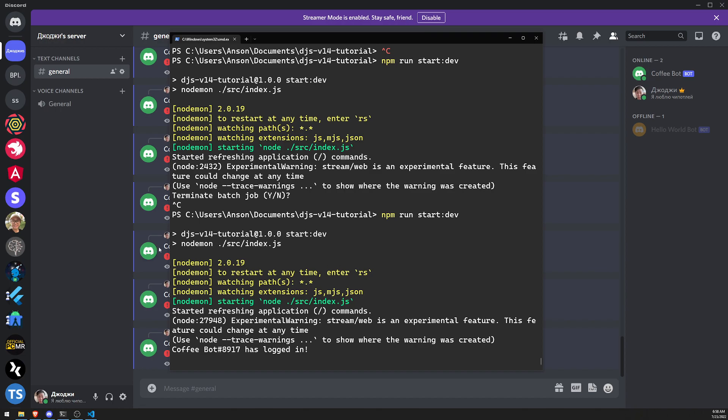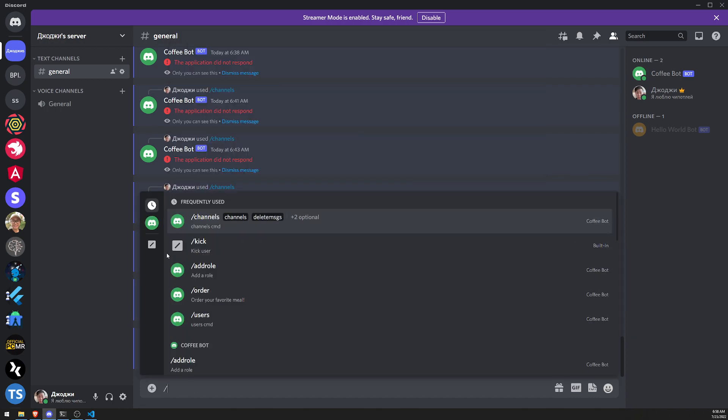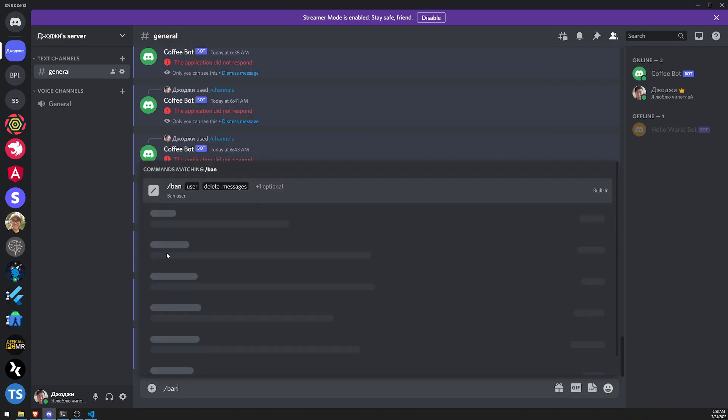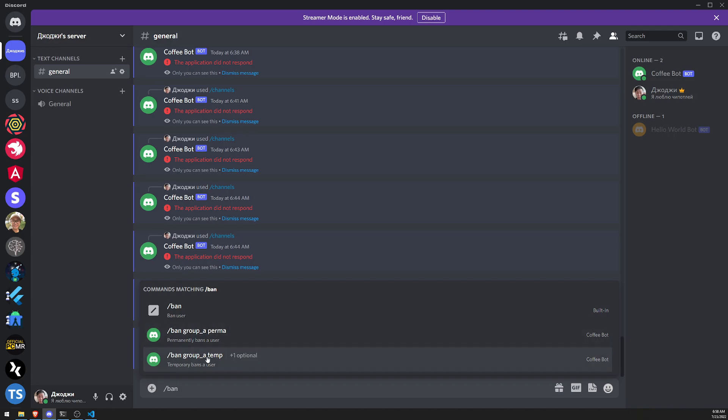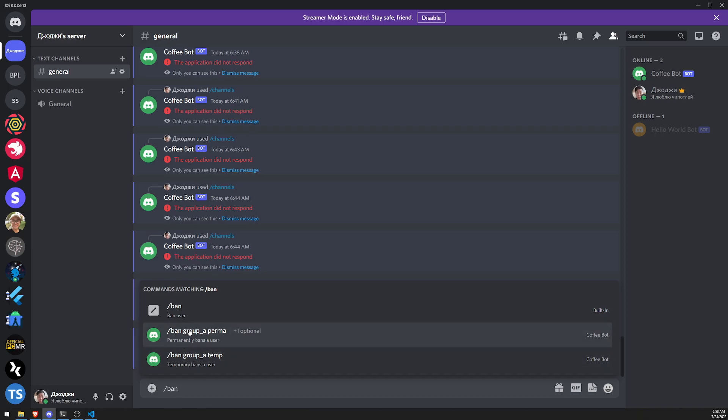Okay. So let's try this. So let's do ban. And you can see that there's group A, right? So ban group A. So this is the group, right? So you have ban group A perma, right? Ban group A temp.